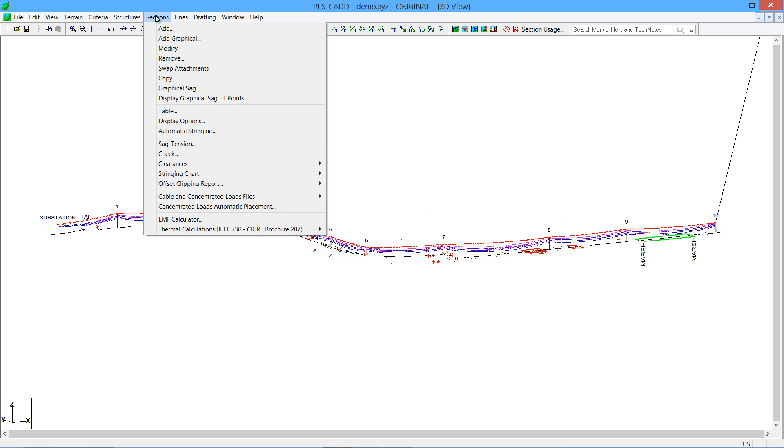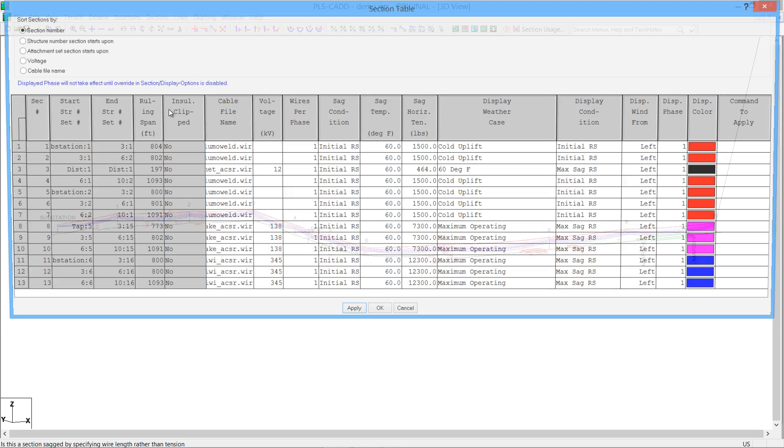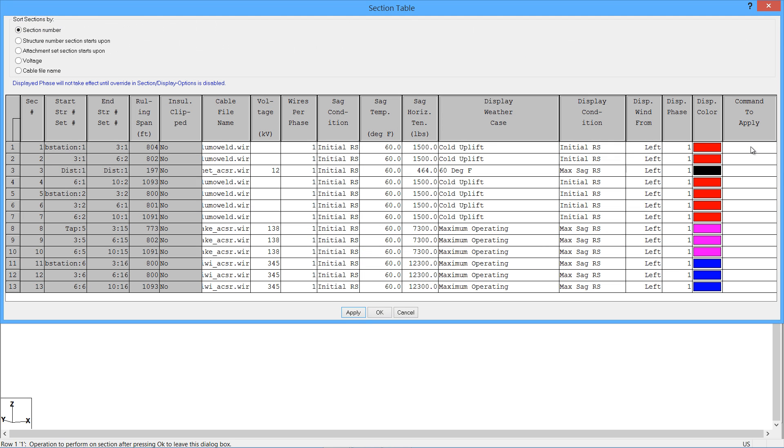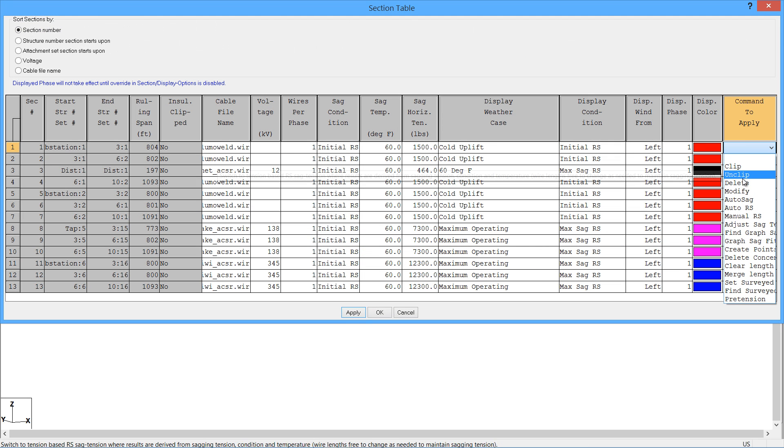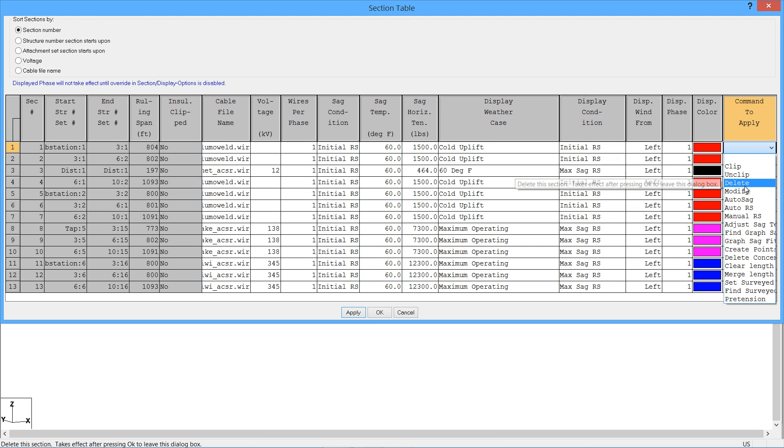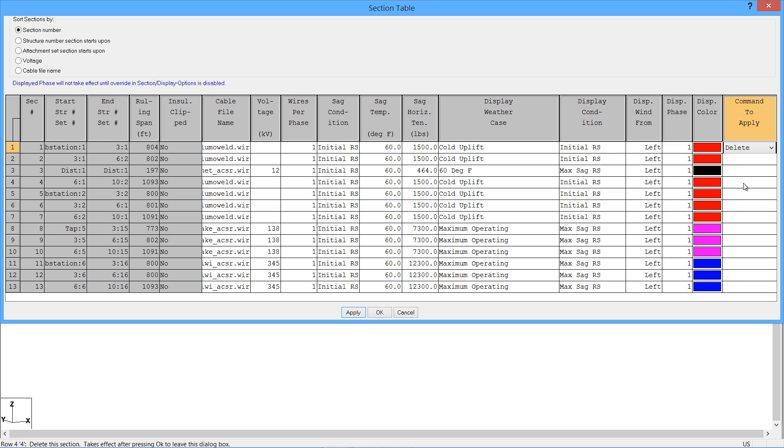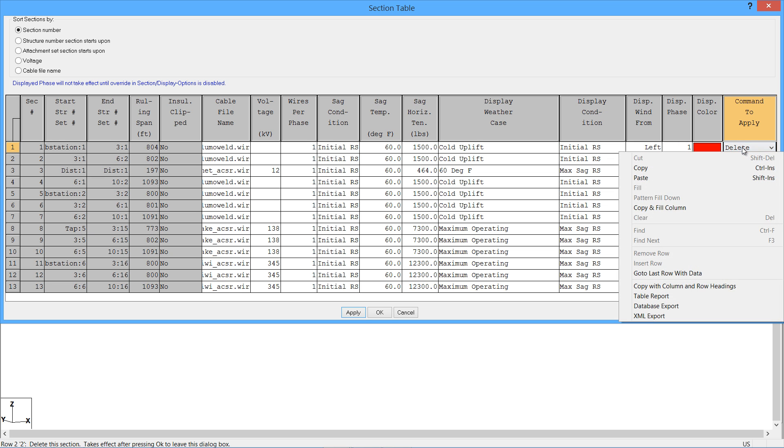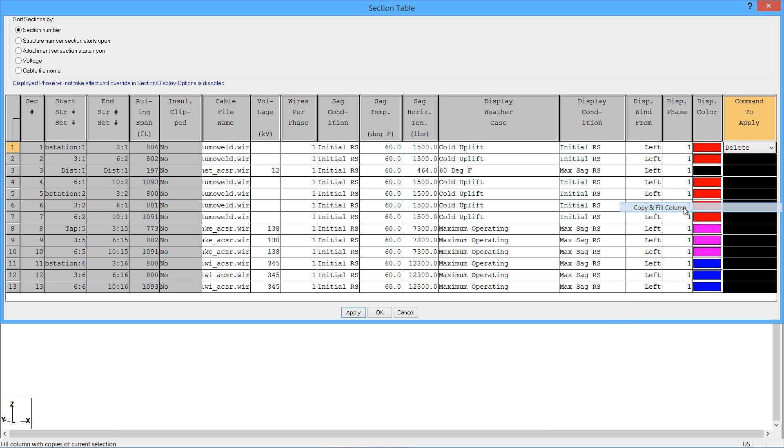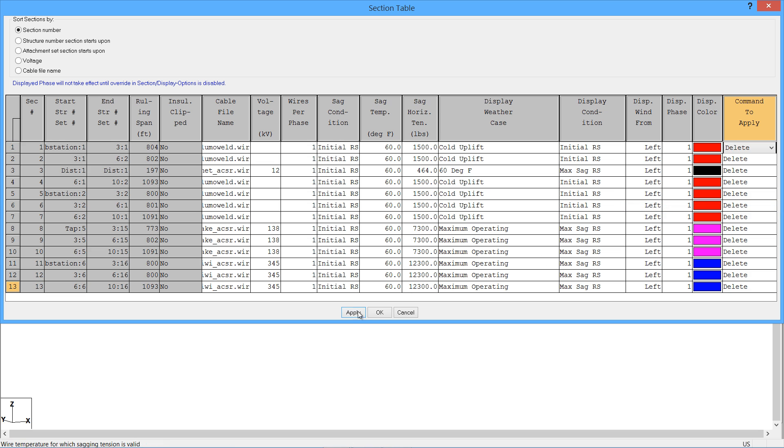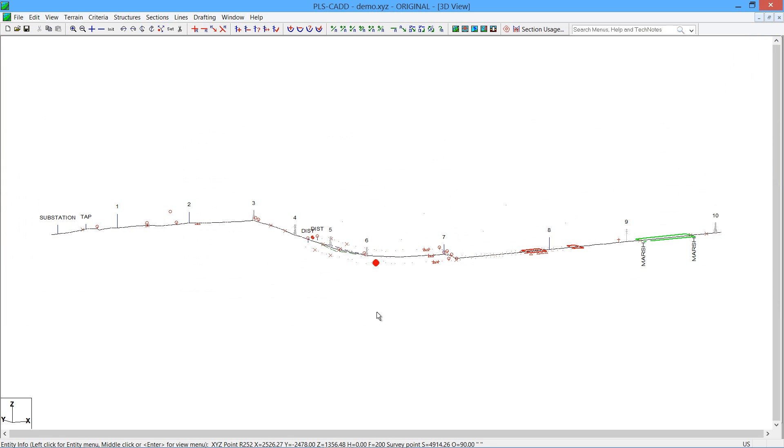Let's remove all of the existing wires so we can add them back in using the new feature. A quick way to remove wires is through the sections table. Over on the far right, you can command to delete each section. In this case, we want to delete them all, so I'm going to simply right-click on the delete and say copy and fill column. This is another relatively new feature. Click OK, and all wires will be gone.